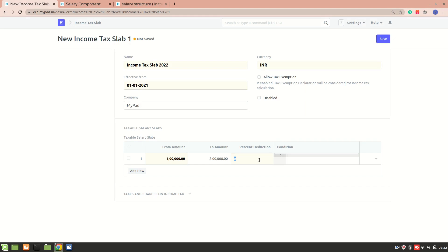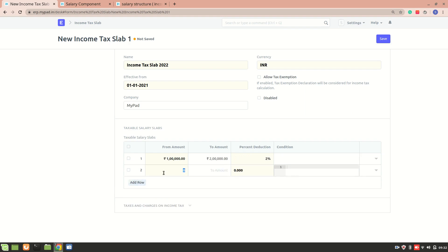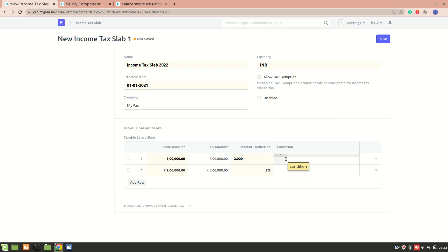So let's add a slab — for this particular amount, let's say the deduction is two percent. Then I'll define another one: from two lakh to five lakh, with a deduction of five percent. Note that these values are just for demonstration; the actual values are usually different.